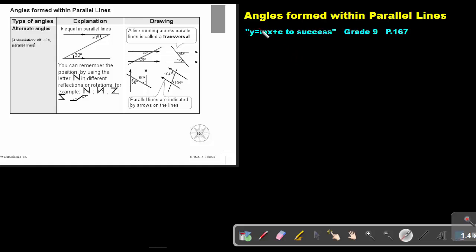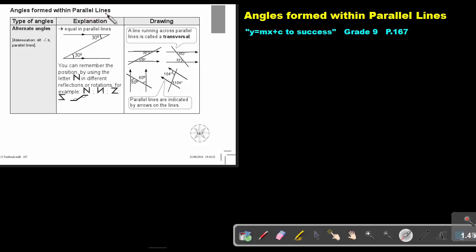Part 3: Angles formed within parallel lines. You will find this on page 167 in the Namibia Mathematics Grade 9 textbook, Y equals MX plus C to success.